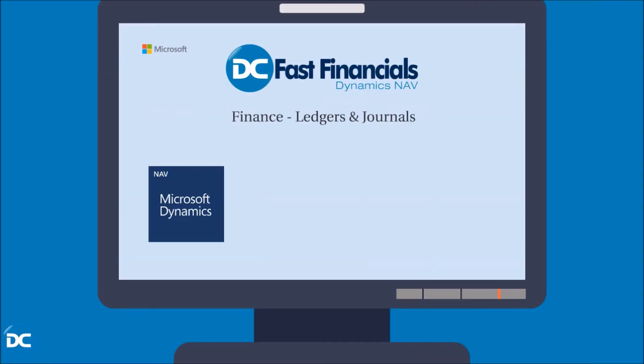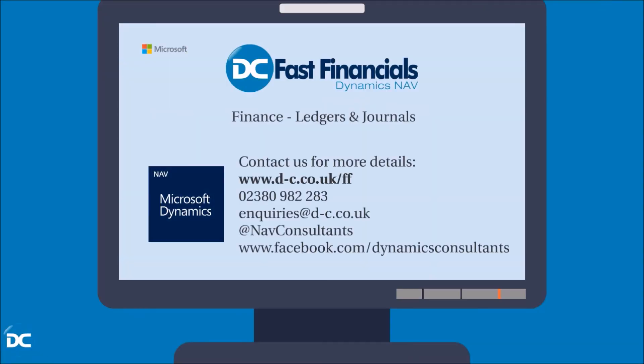And that concludes our overview of the General Ledger and General Journals. Please contact us if you have any further questions.